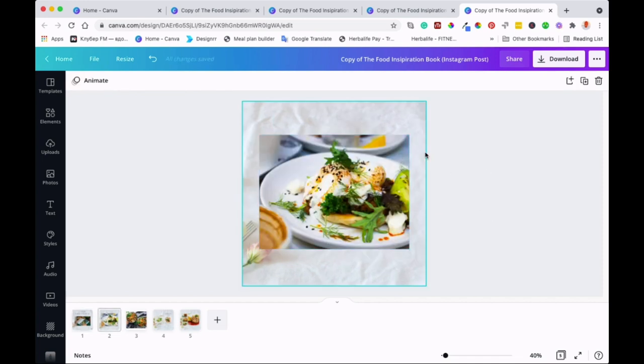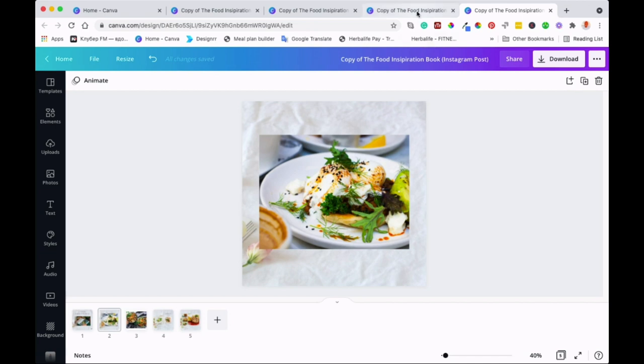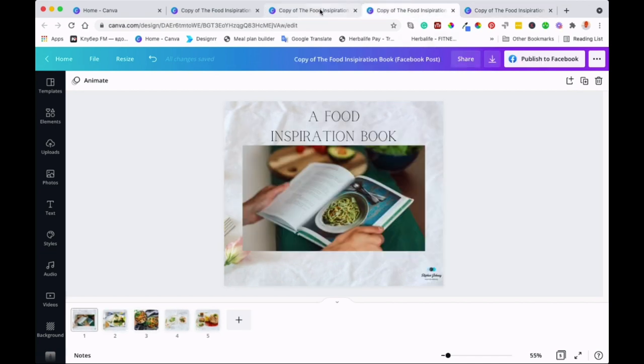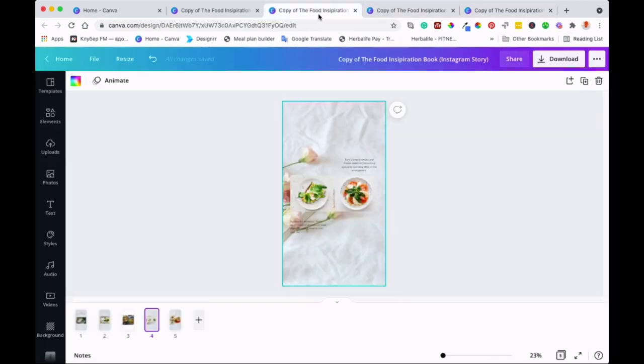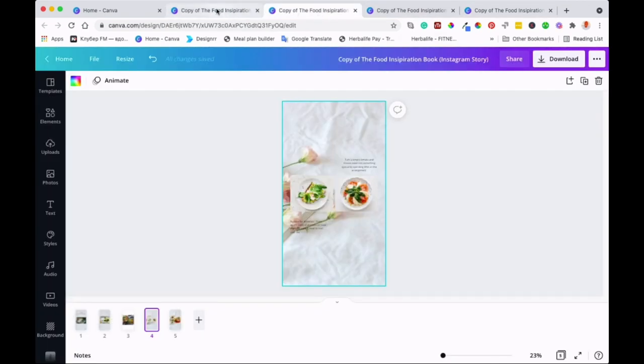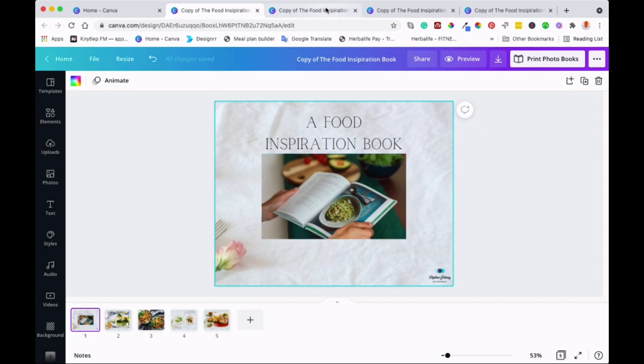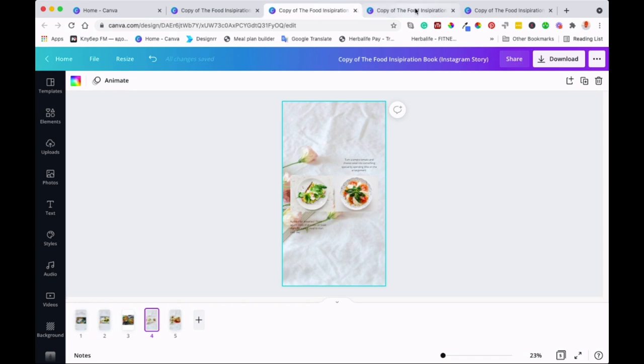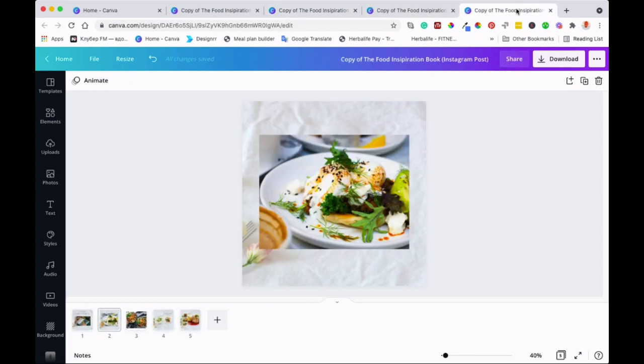So as you can see, guys, these are the designs that we created. This is the original one that we had, and then we got it from there to the stories and then Facebook and then Insta stories. So it gives you that flexibility there.